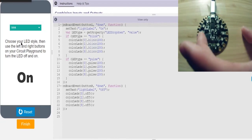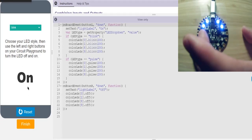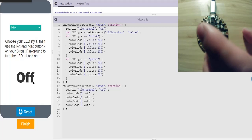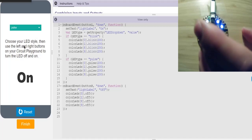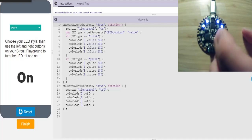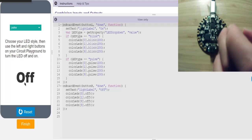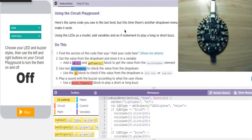We push the left button, we're blinking and we output 'on' to the screen. We push the right button and we're off. We can change this to pulse — now we're pulsing instead of blinking. We're on, and then we're off.